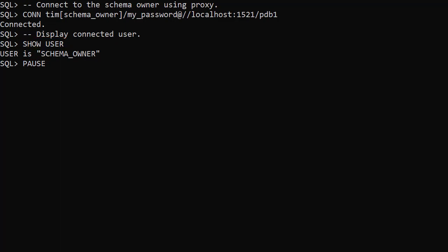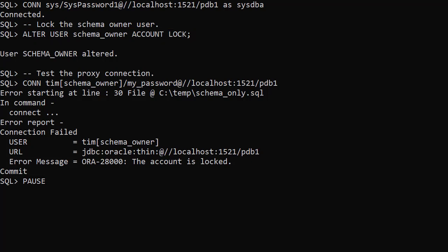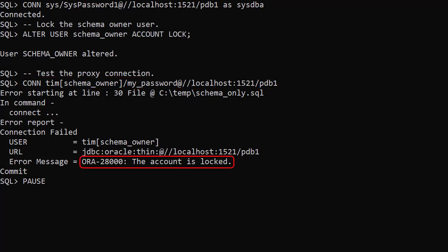The issue with this approach is it's still possible to connect directly to the Schema Owner if you know the credentials. Also, the Schema Owner account must remain in a state where logins are possible for the proxy users to work. As an example, if we manually lock the account, when we try to connect using the proxy, we get an error telling us the account is locked.